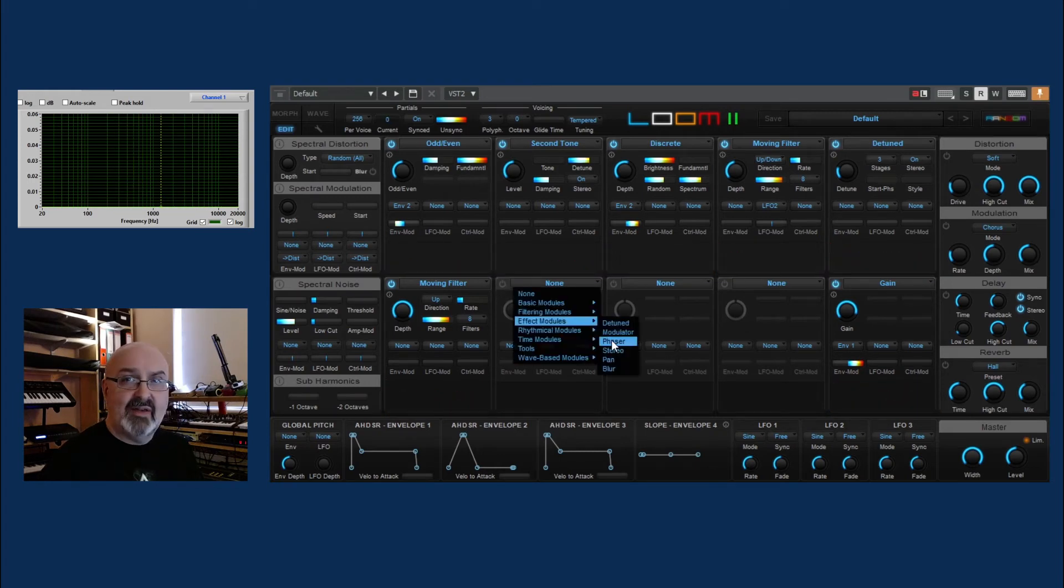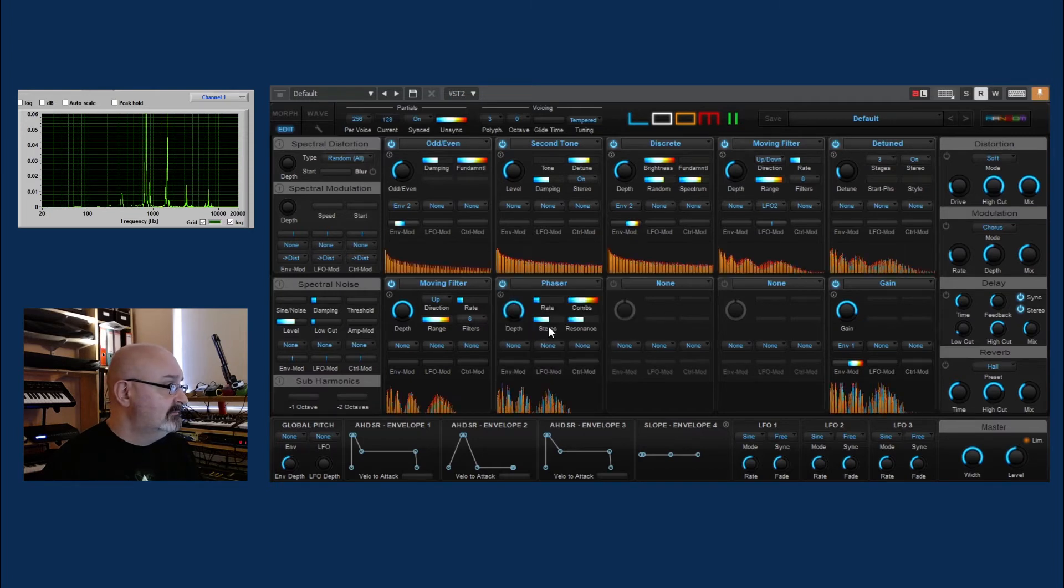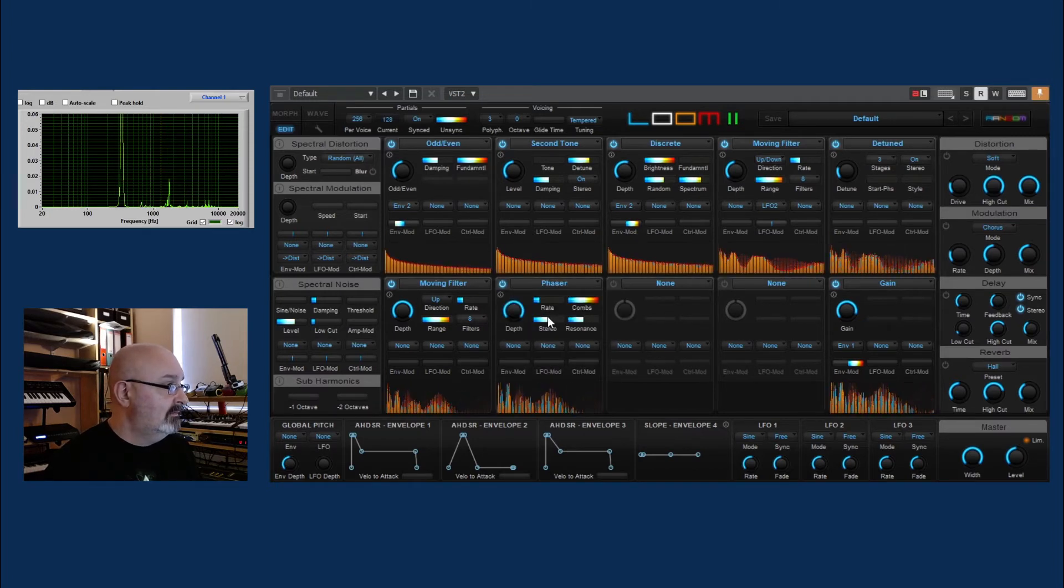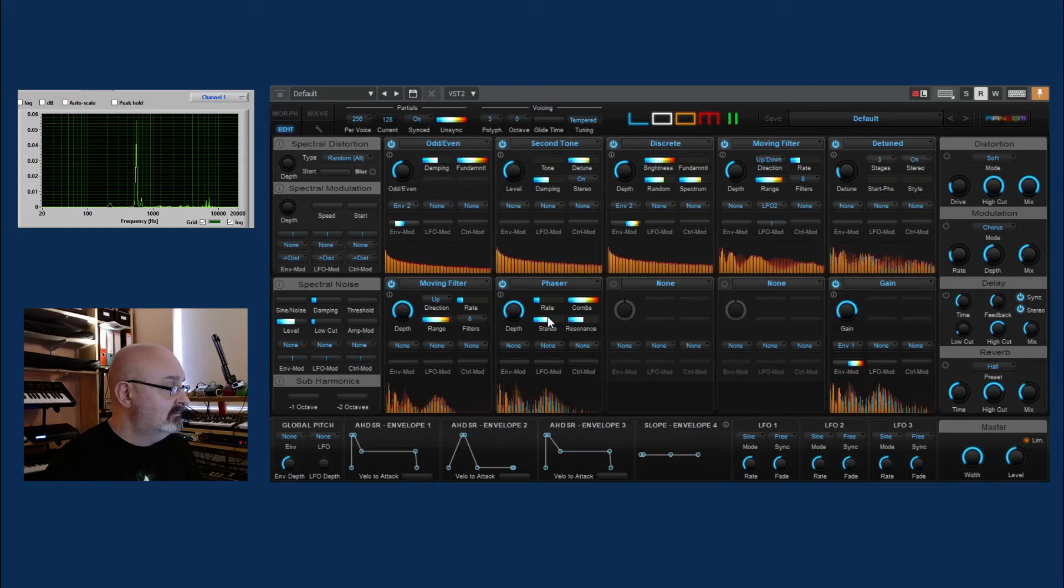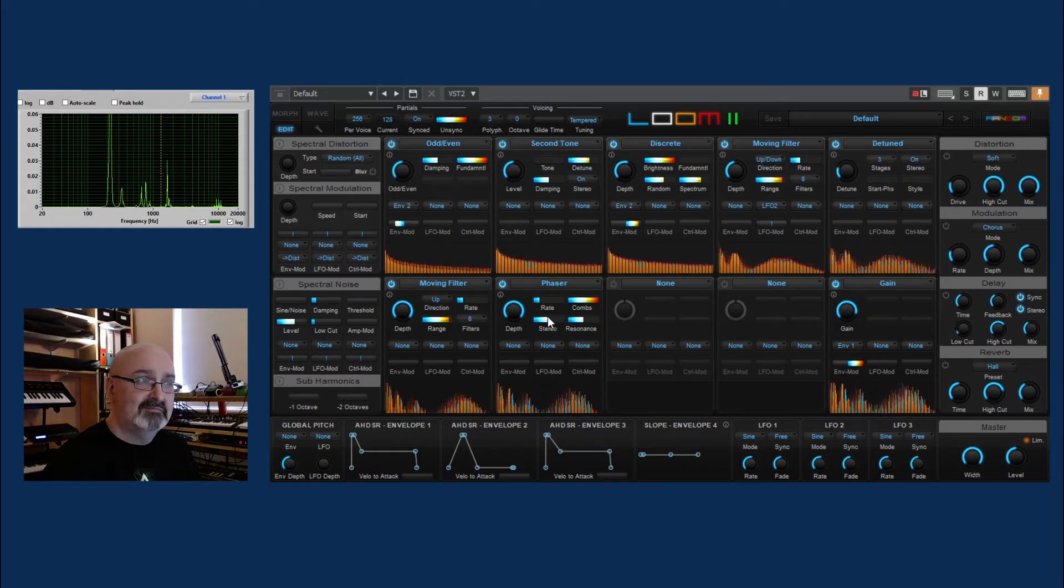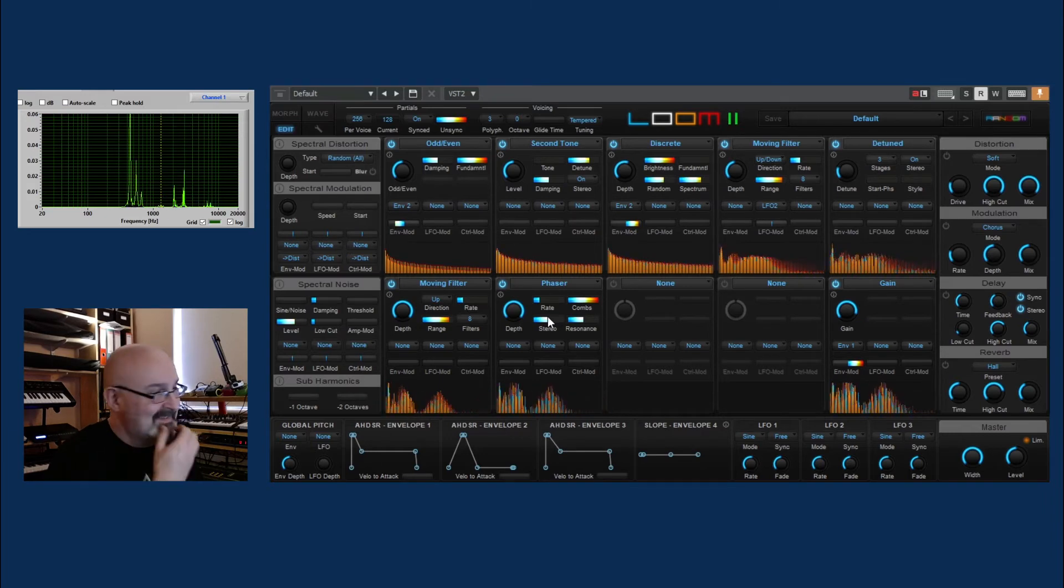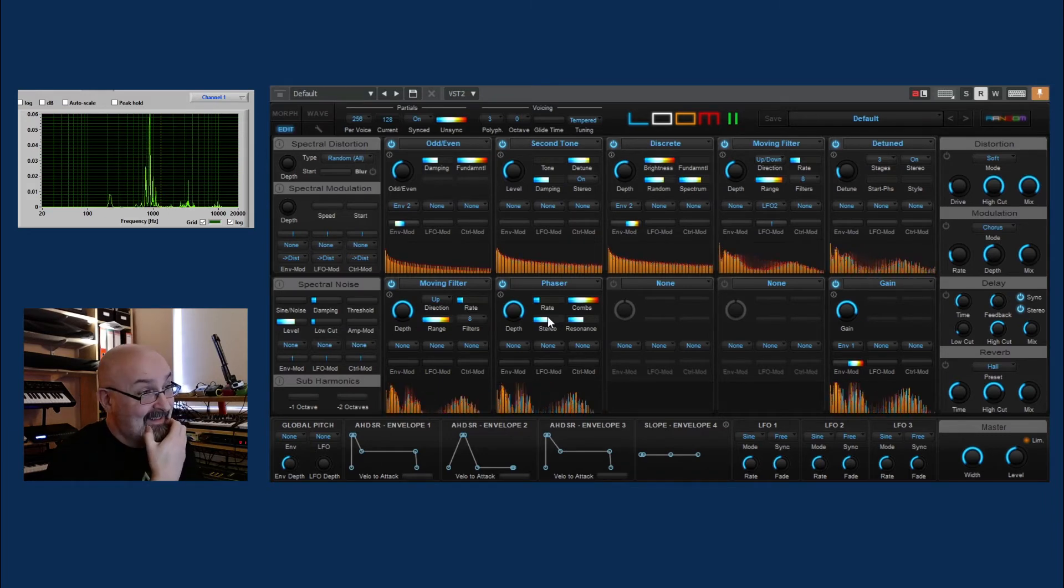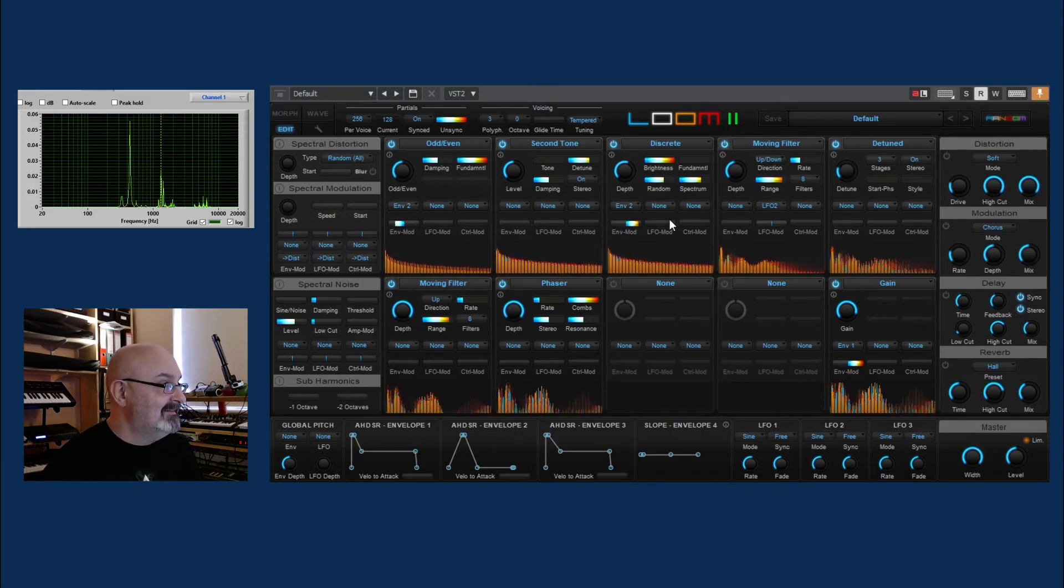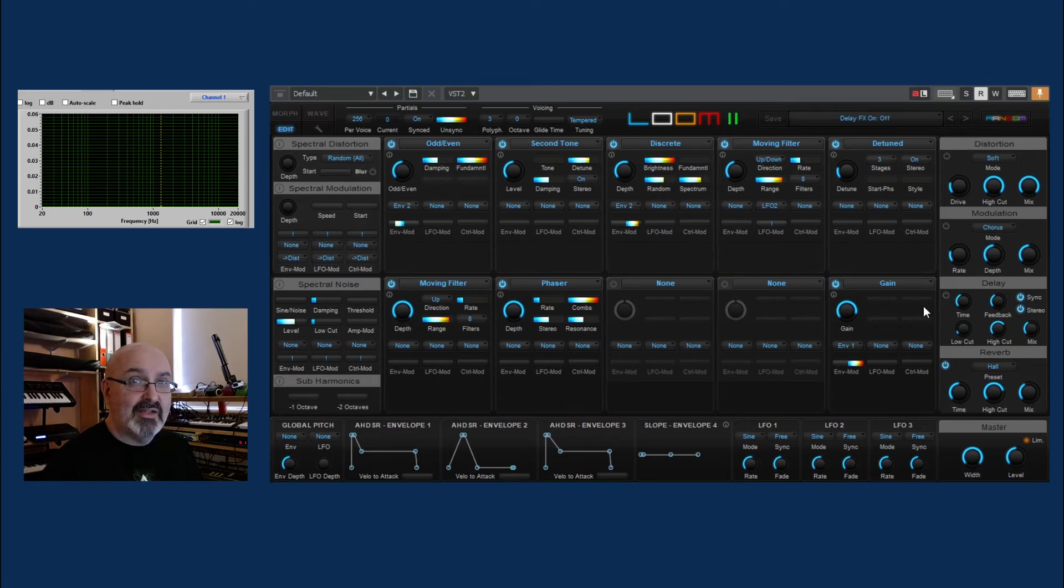I do like the sound of this thing. We don't have enough sort of phasing sound, so let's put a phaser on. Yeah, okay. It doesn't take too long to get some interesting sounds.